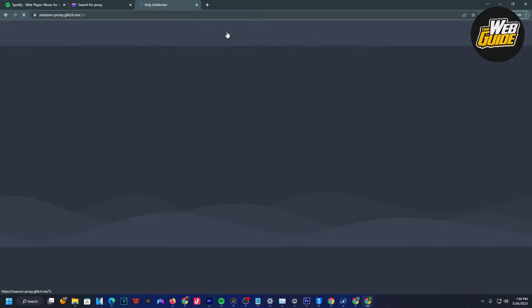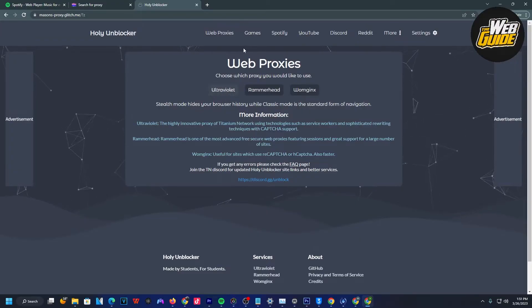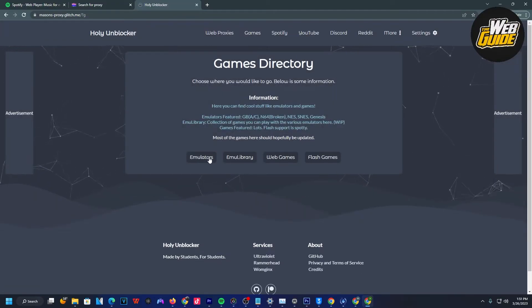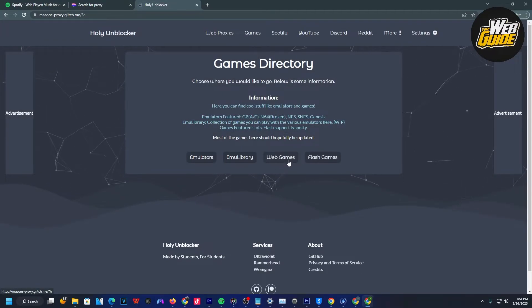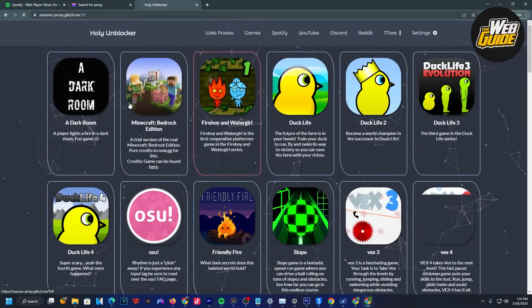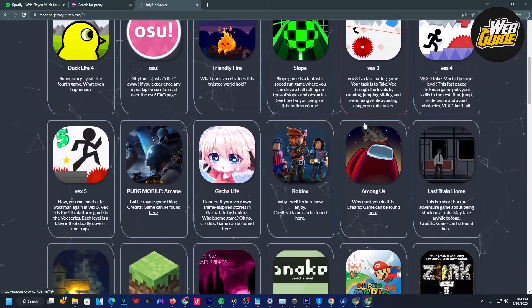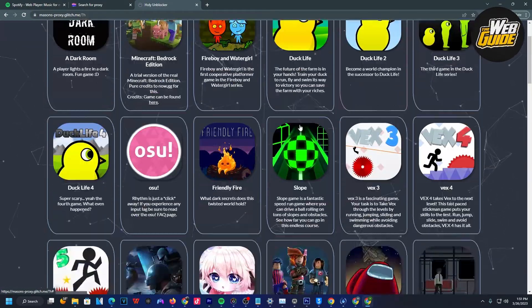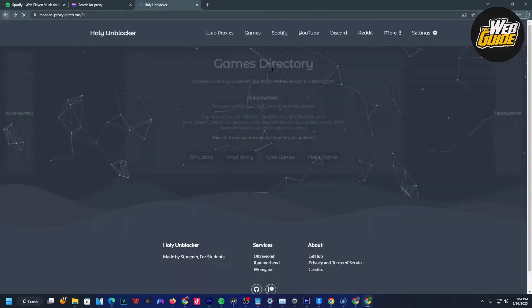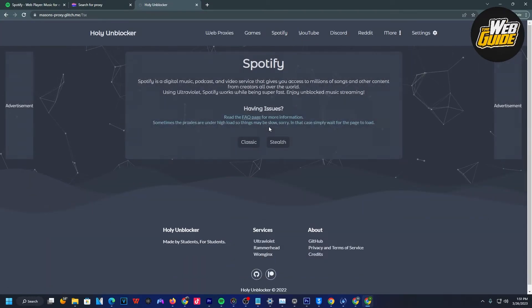We have the option here to use web proxies or game directories. We have emulators, web games, flash games. With web games, you can actually play Minecraft Bedrock and all of these games if you're interested. Let me go ahead and go back. We're going to click Spotify here.